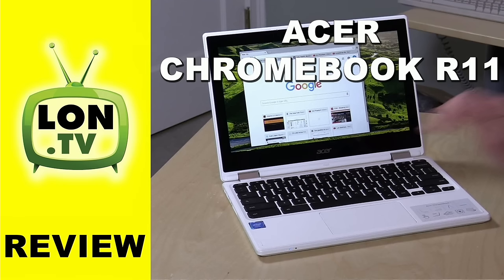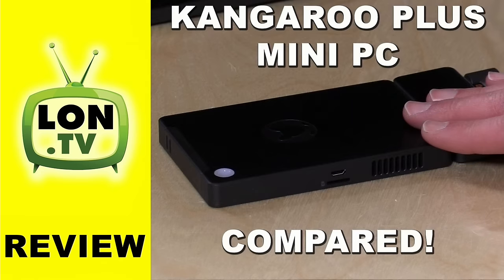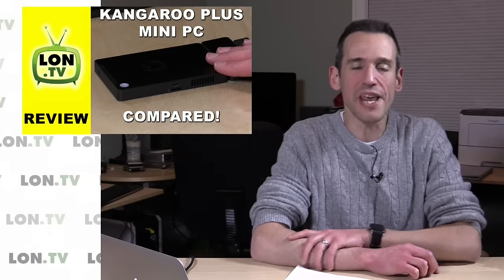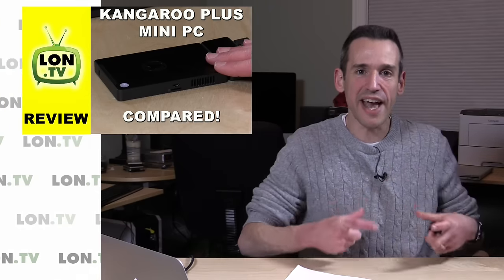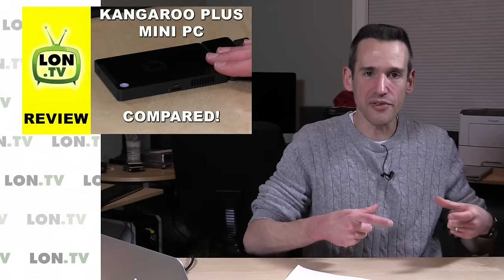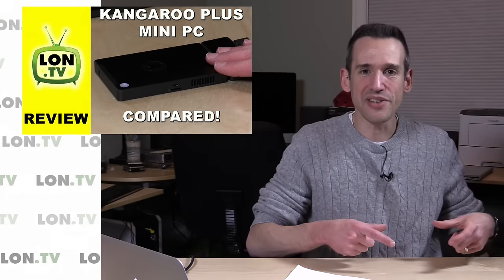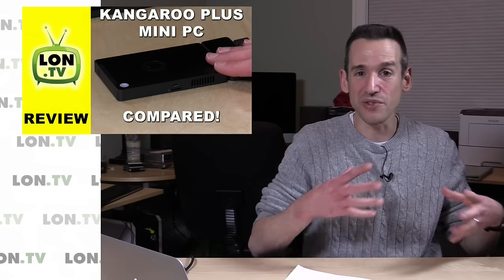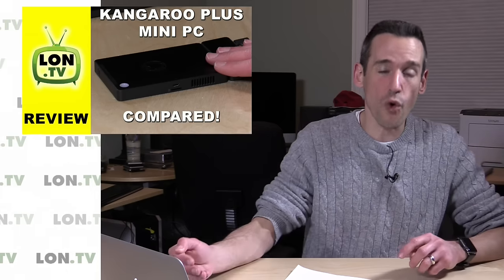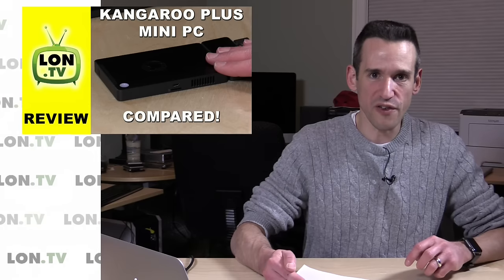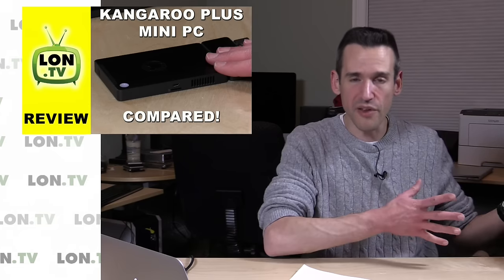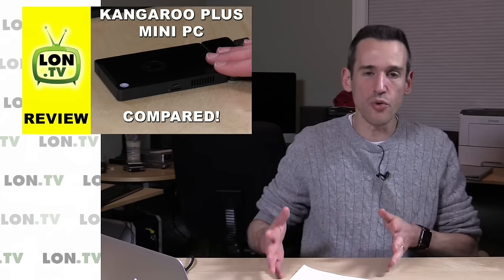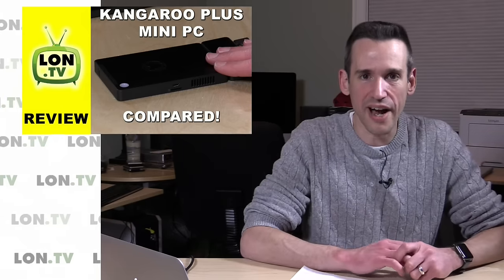We looked at the Acer Chromebook R11 this week. That's a two-in-one that can work as a tablet or as a regular laptop, and that one's actually for sale on my lon.tv store. We got the Kangaroo Plus Mini PC in, and this is the same Kangaroo PC that I love. It was a 2GB, 32GB of storage Windows PC. This is the 4GB version with 64GB of storage.